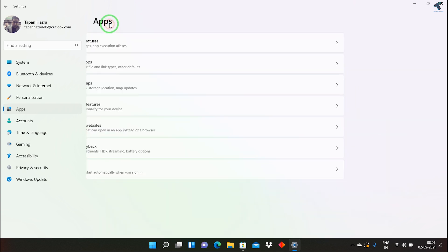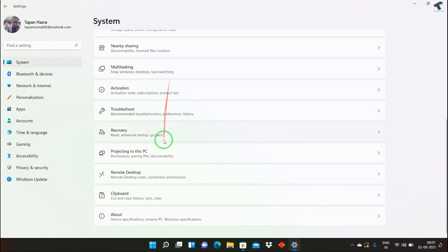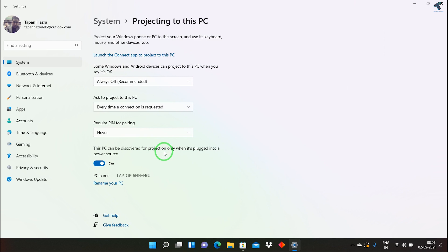After installation, go to System and then Projecting to this PC again. As you can see, Projecting to this PC is now showing and available.